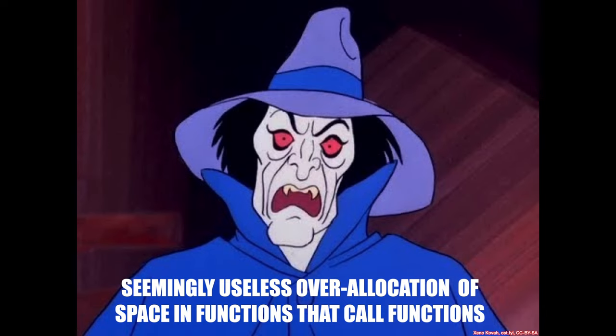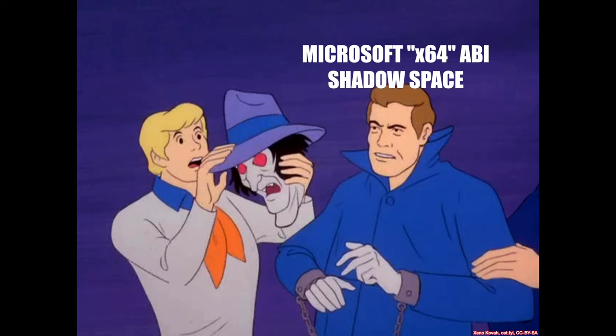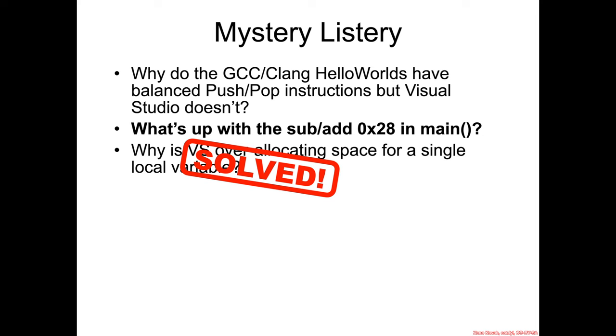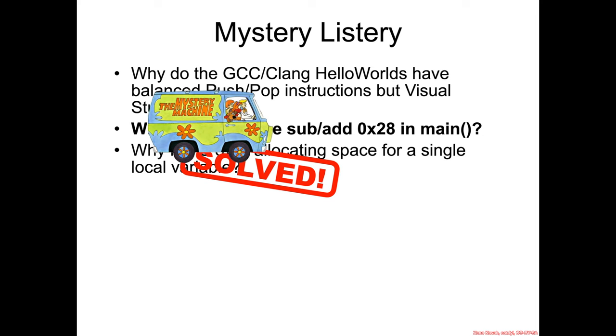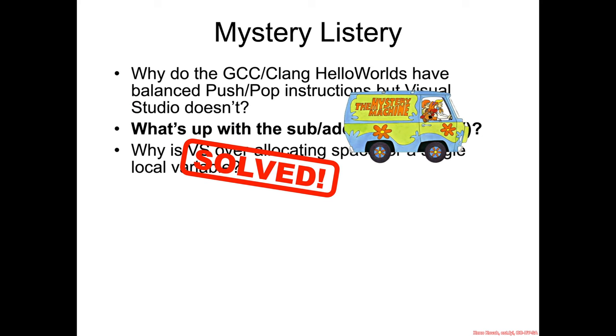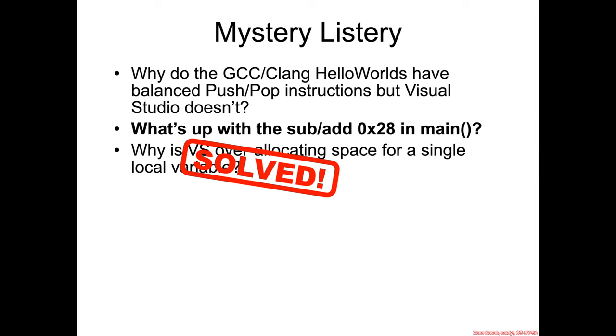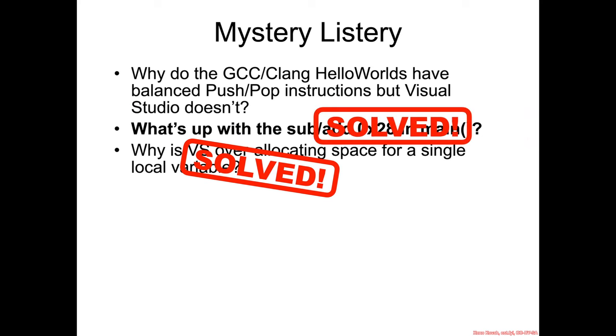So who is this seemingly useless over-allocation of space in functions that call functions that's been terrorizing us? Well, it turns out it's the Microsoft X64 ABI Shadow Space. And with that, the mystery machine rolls on and has solved another case. Only one more to go.